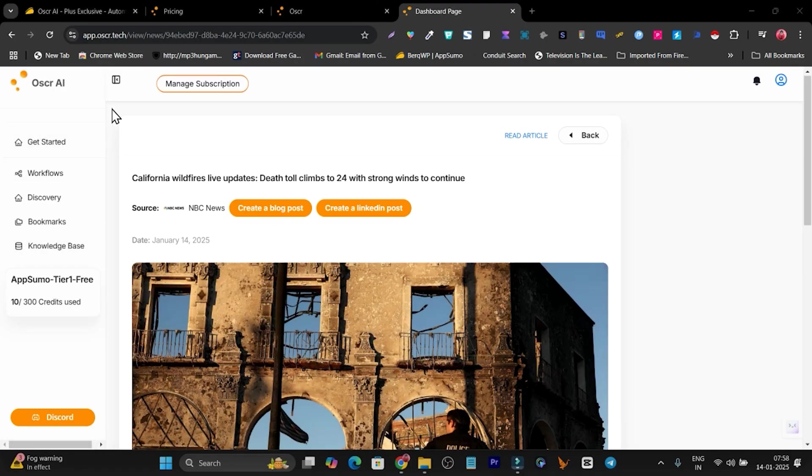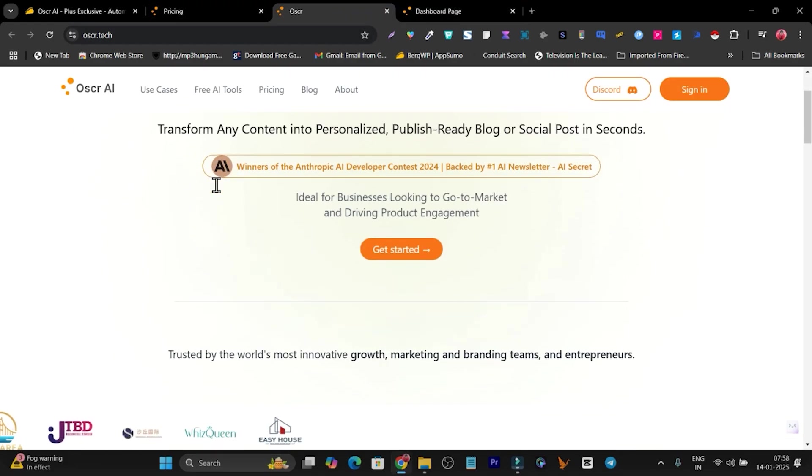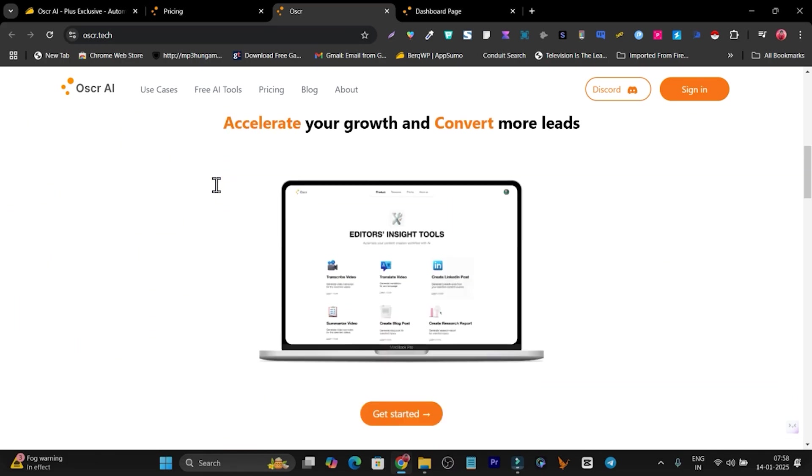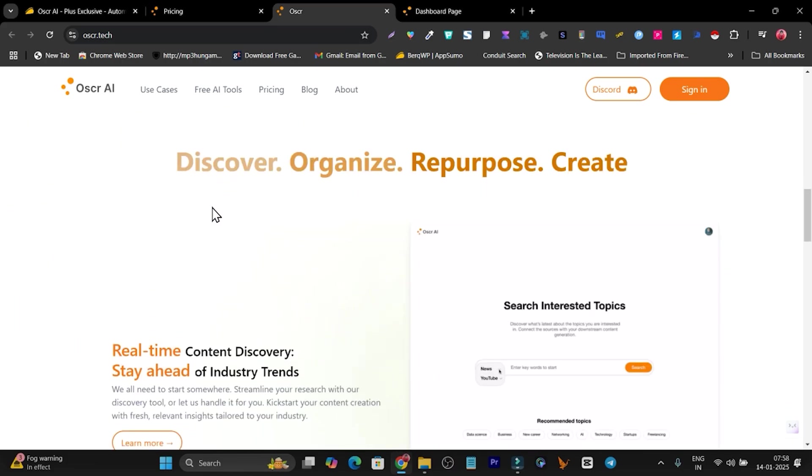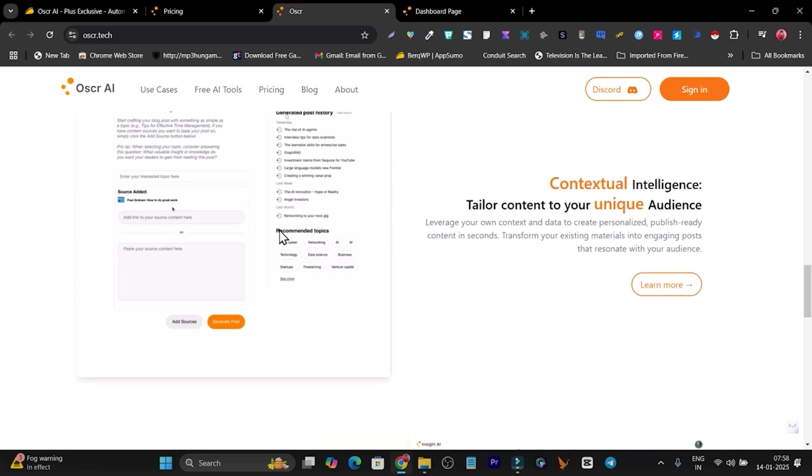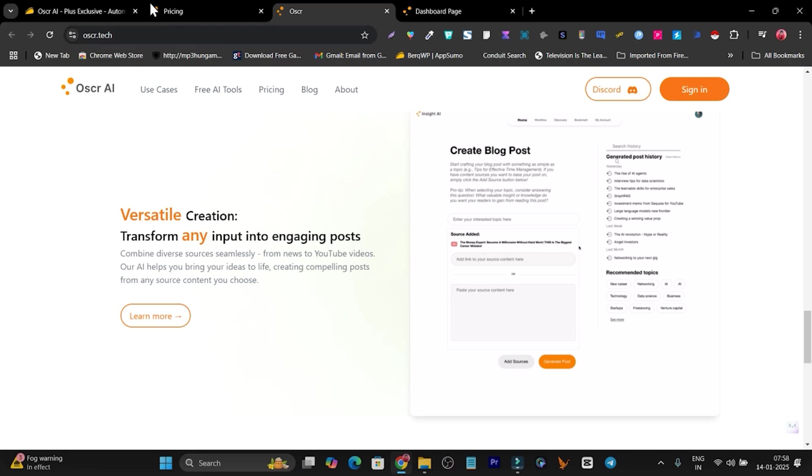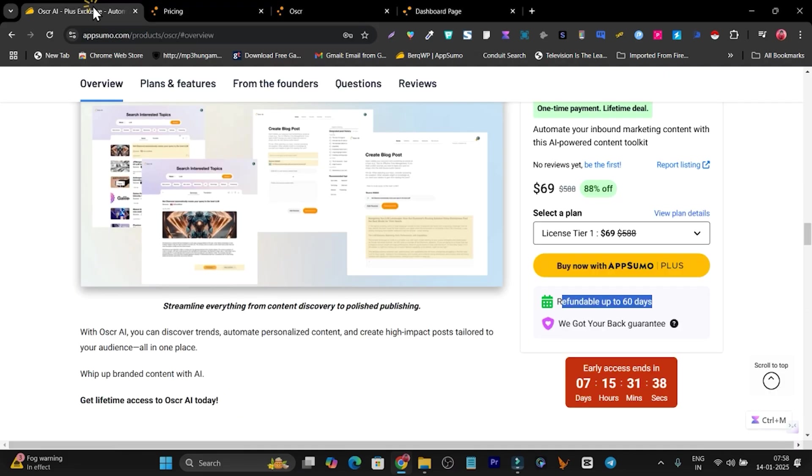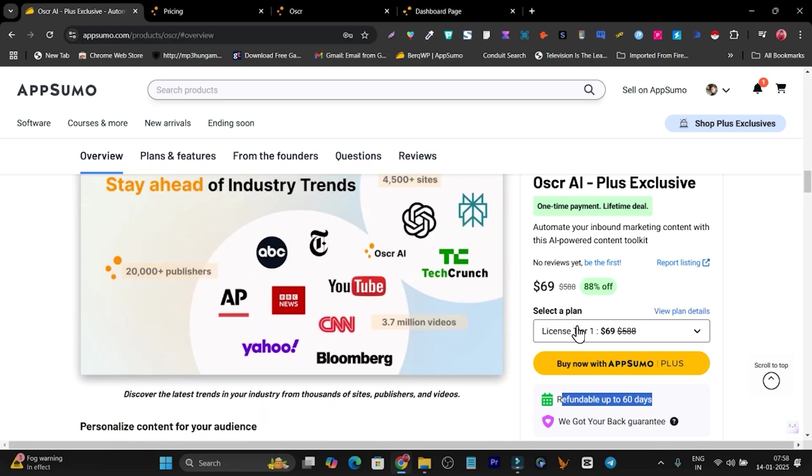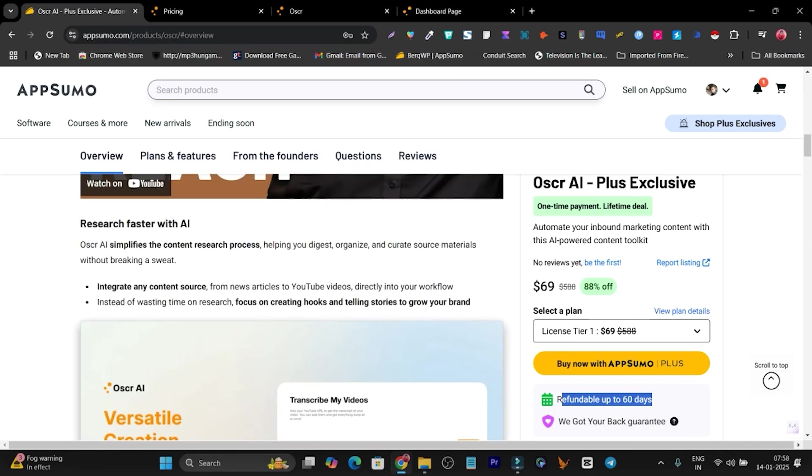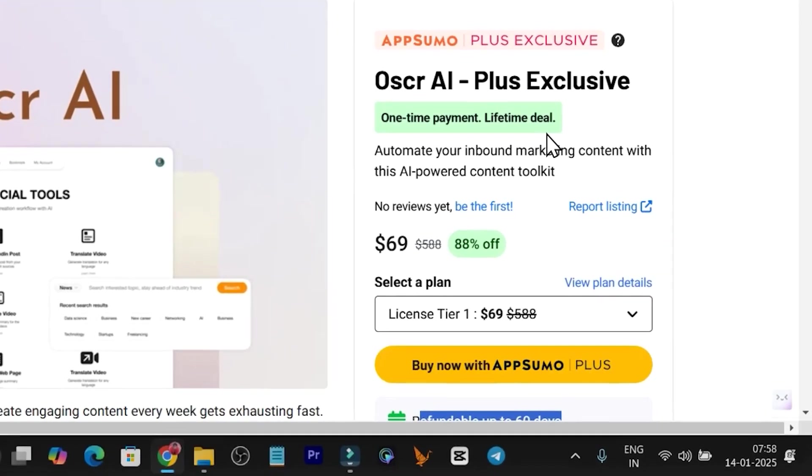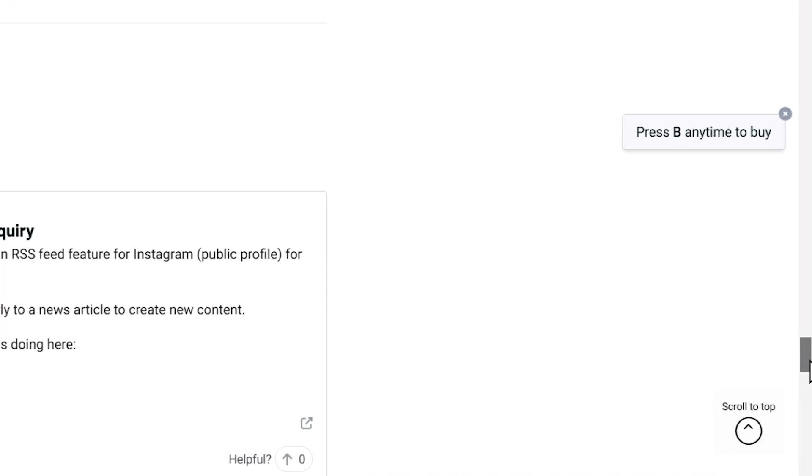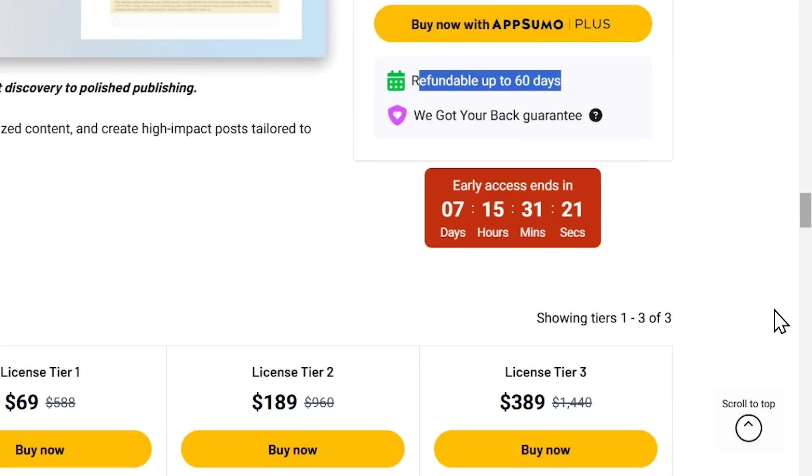There's no doubt this AI has the capabilities to create well-researched and factual content for you and automate your content. With the help of this tool, you can simply organize, discover, repurpose, and create content. I've given you a detailed overview here. That's all for today's video on Oscar AI. Right now, starting from $69 only for Plus members. If you want to get this deal with a little bit increased price, you have to wait around a few days. After that, this tool will be available for all people. That's all. Bye-bye. Take care, and I'll see you in the next one.